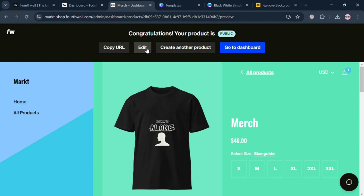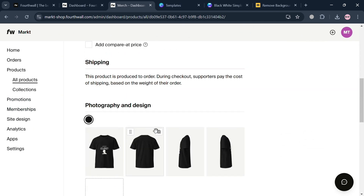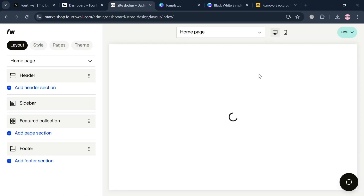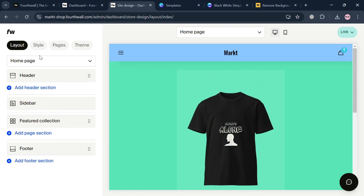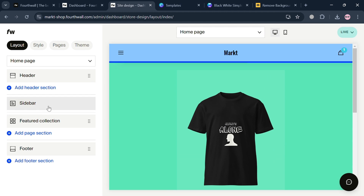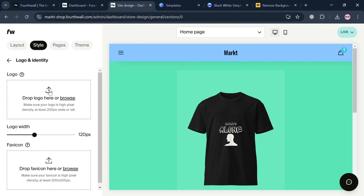If you want to add more product details, click the edit button on the top panel. To customize the design of your website, click the site design button, which shows options including layout, style, pages, and theme. From there you can customize your merch store, uploading a logo, editing appearances, pages, theme, and more.